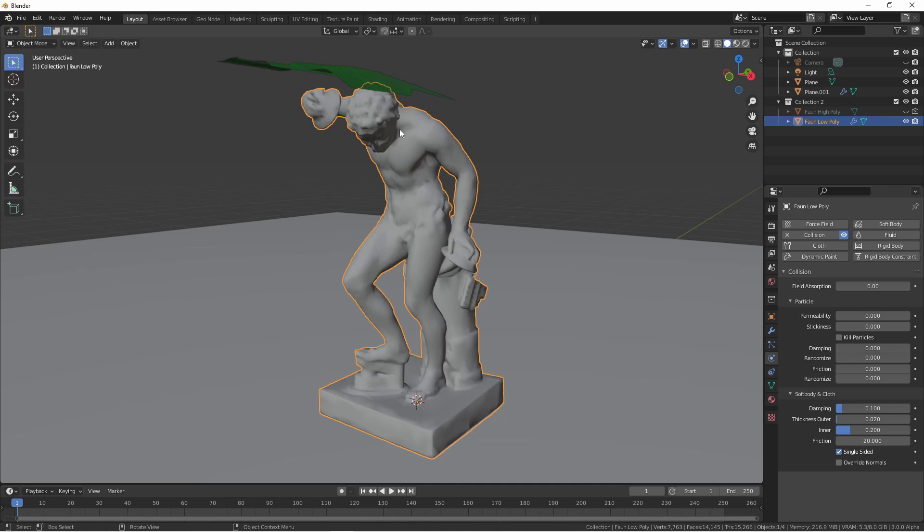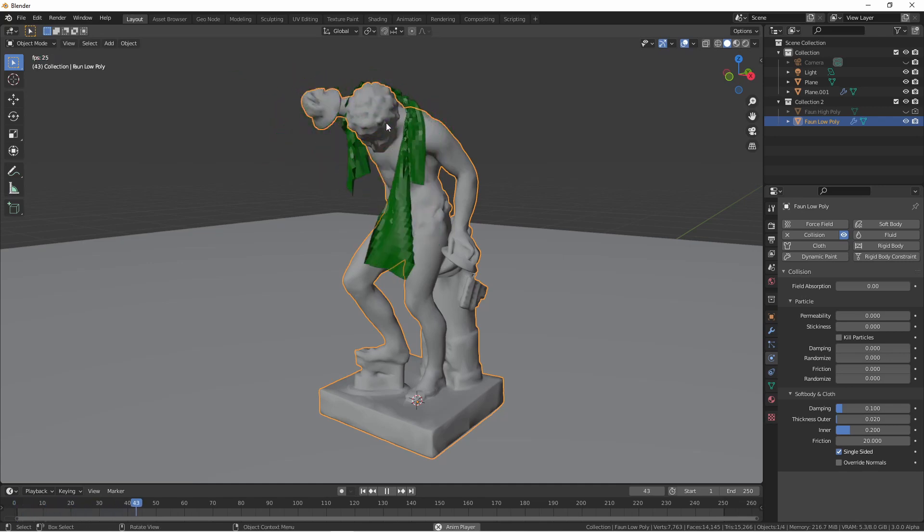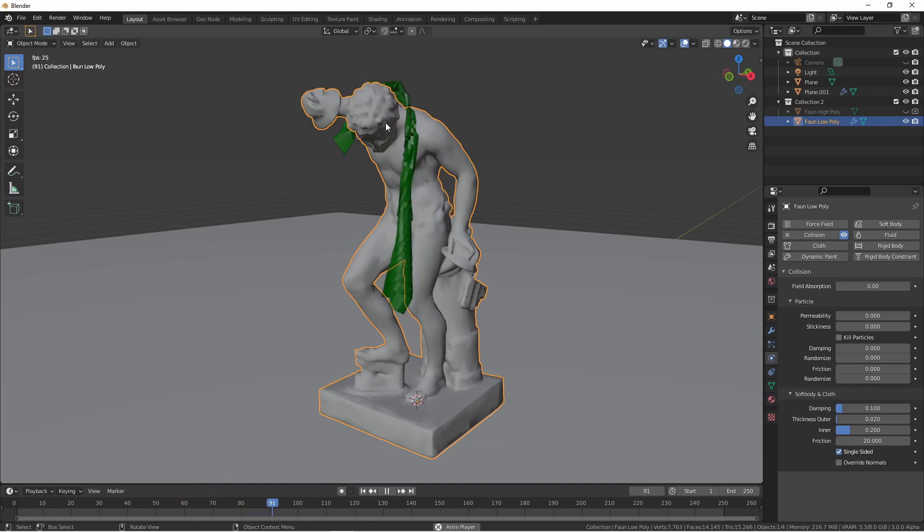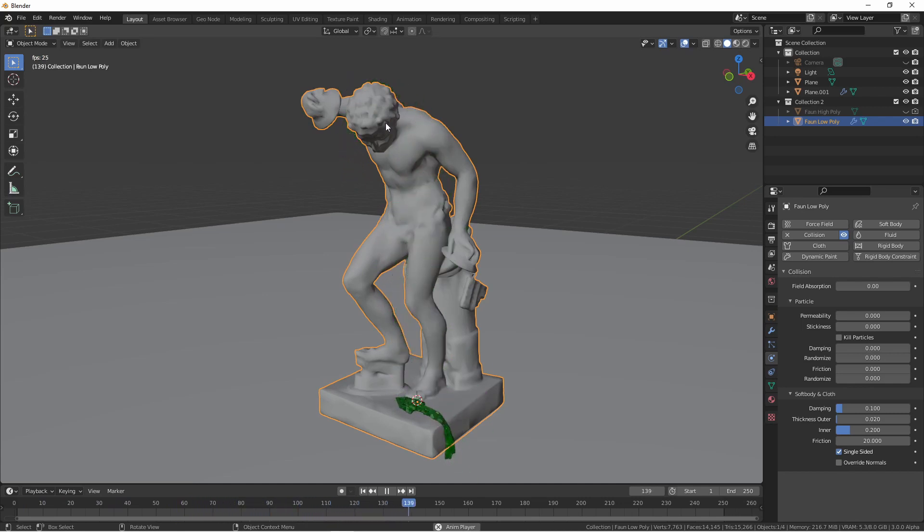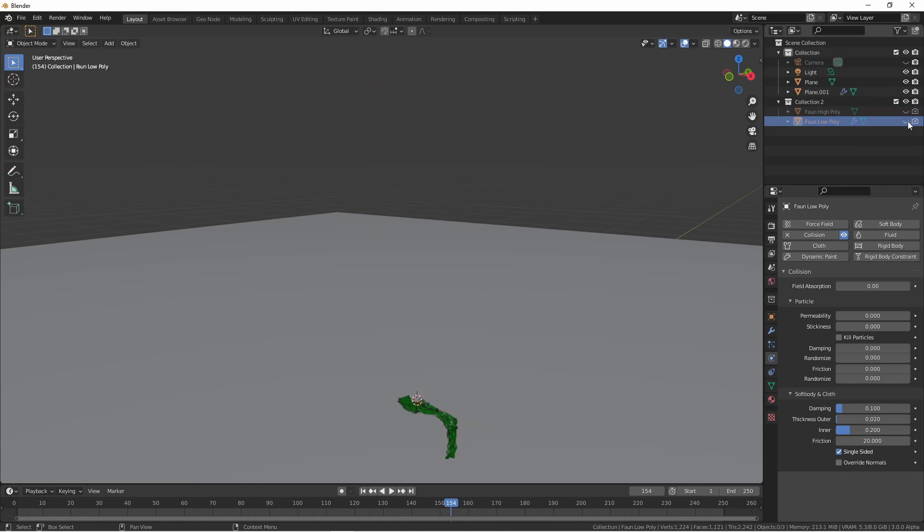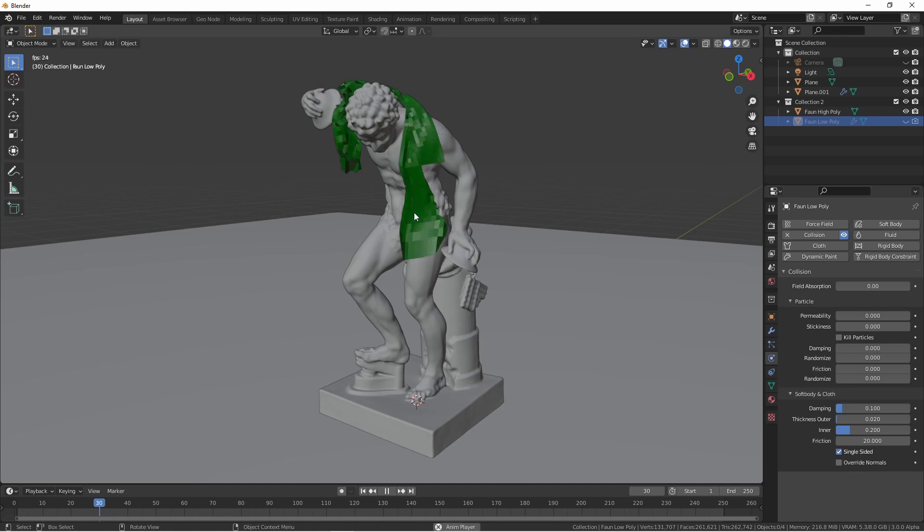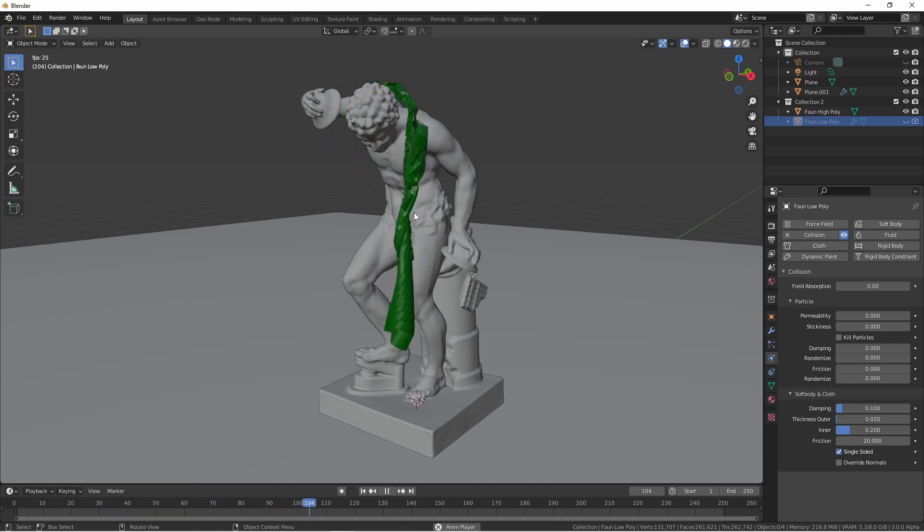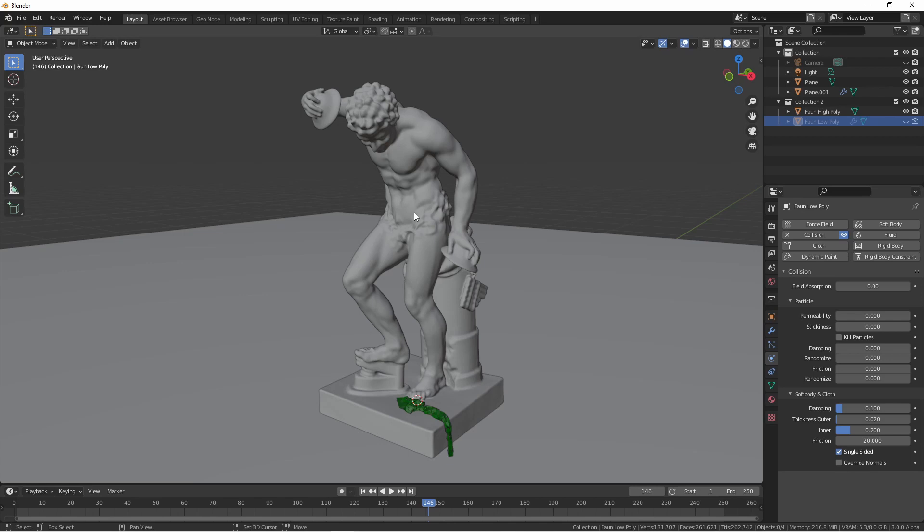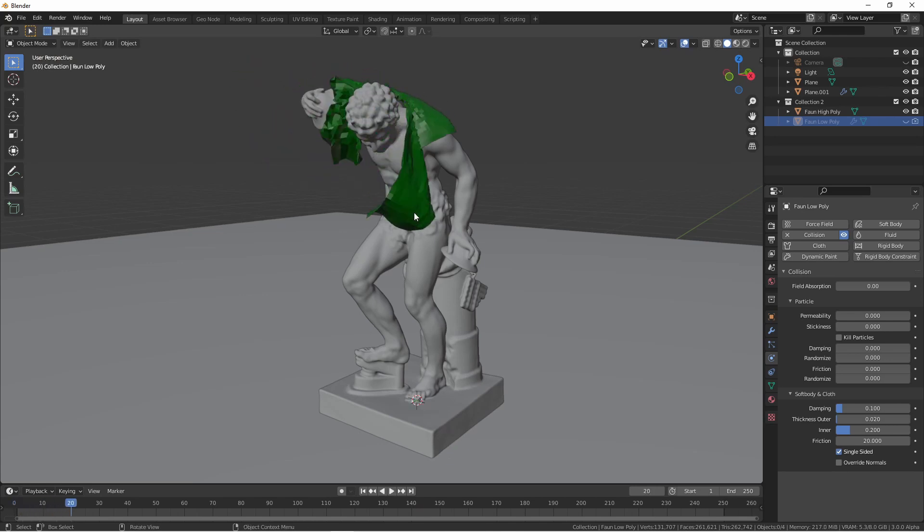So now with this complete I'll go ahead and play this animation. I'm going to go ahead and hide my low poly fawn and bring back my high poly fawn and we see it works just as well as the low poly fawn interacting with the cloth.